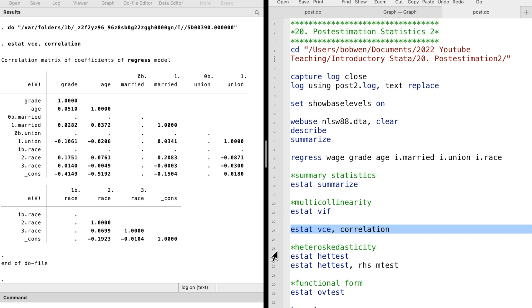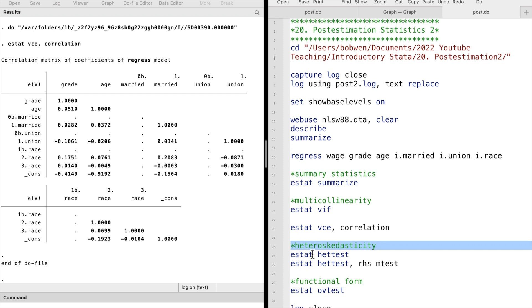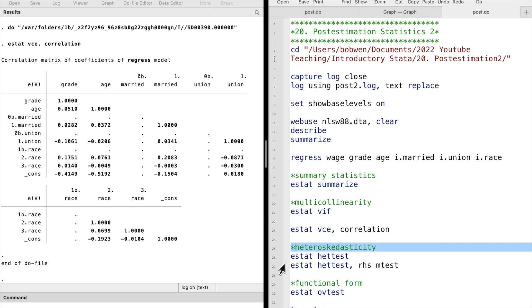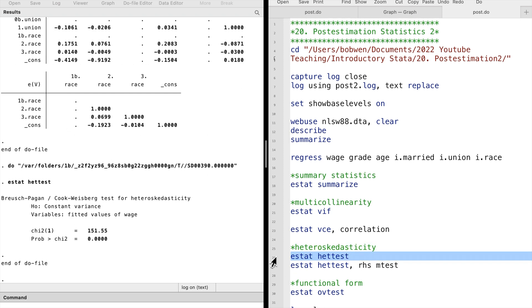The next command is to test heteroscedasticity. The command ESTAT HETTEST performs the BP test for heteroscedasticity. The null hypothesis is constant variance. We have a large chi-square statistic and a tiny p-value, meaning that we reject the null hypothesis of homoscedasticity.